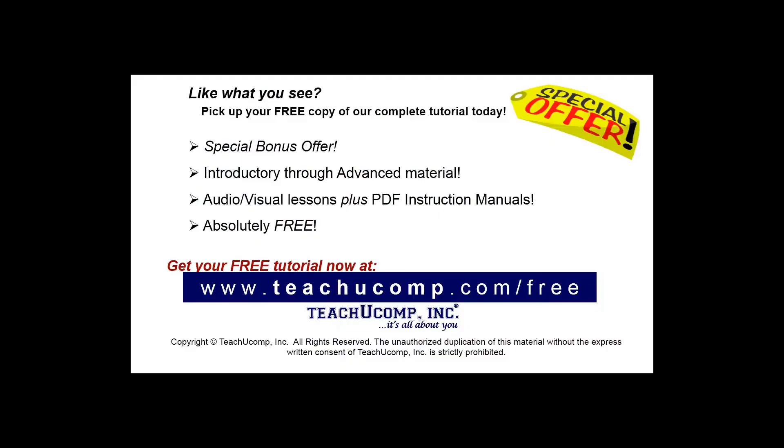Like what you see? Pick up your free copy of the complete tutorial at www.teachyoucomp.com forward slash free.